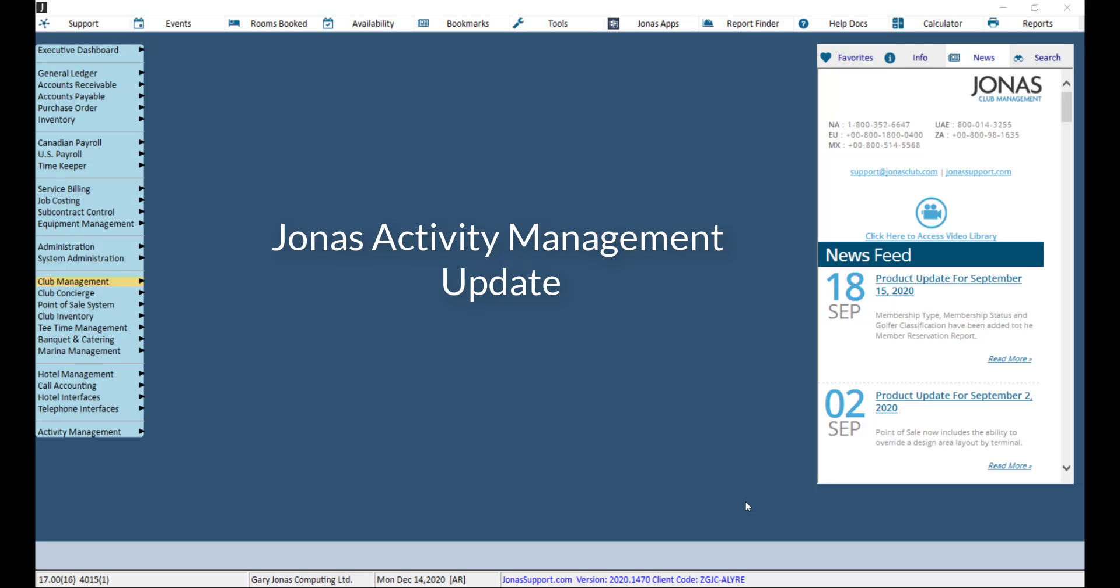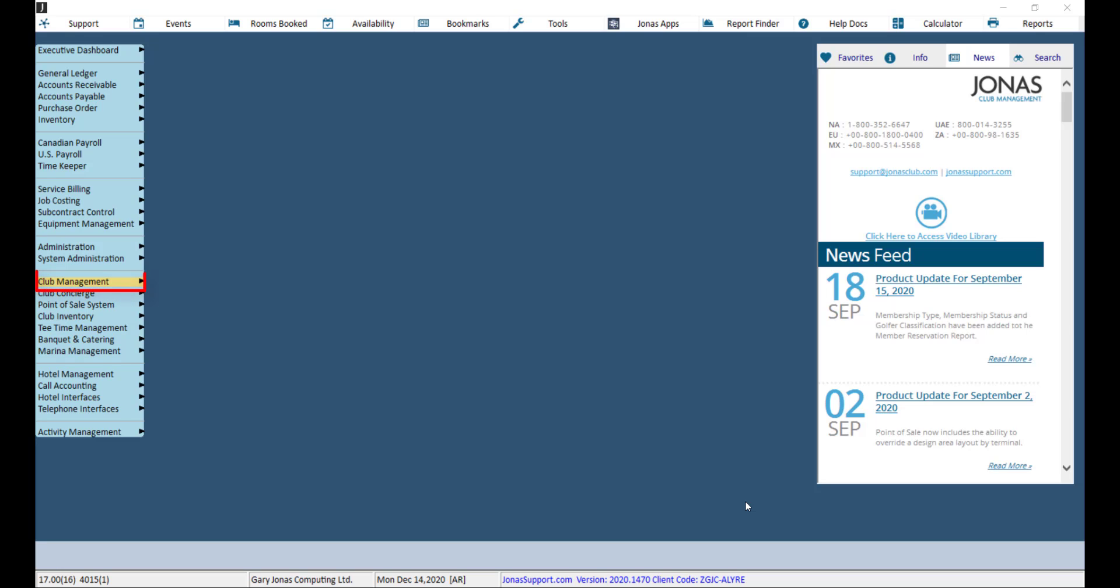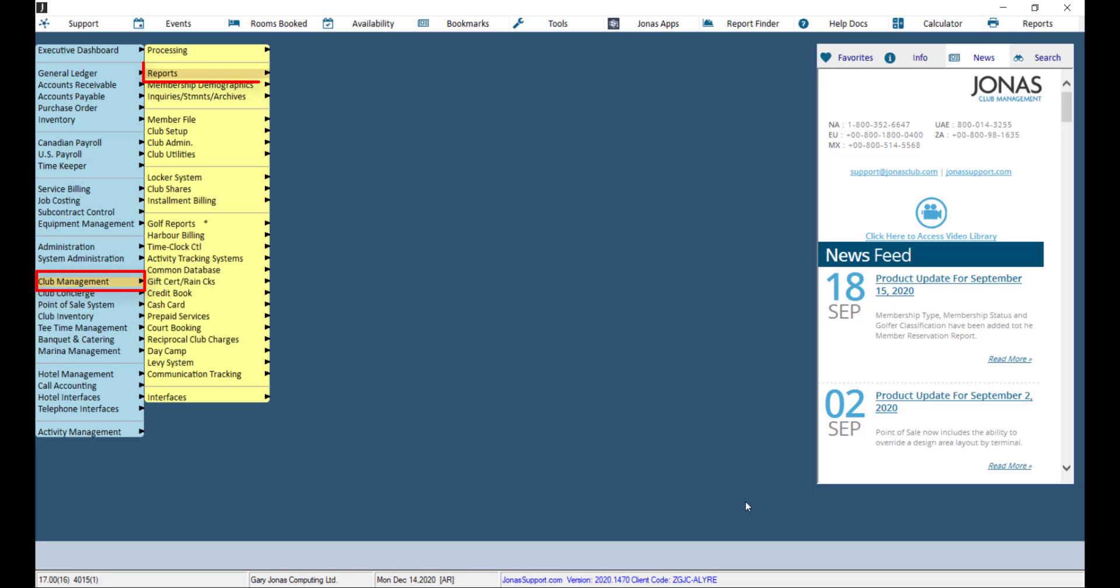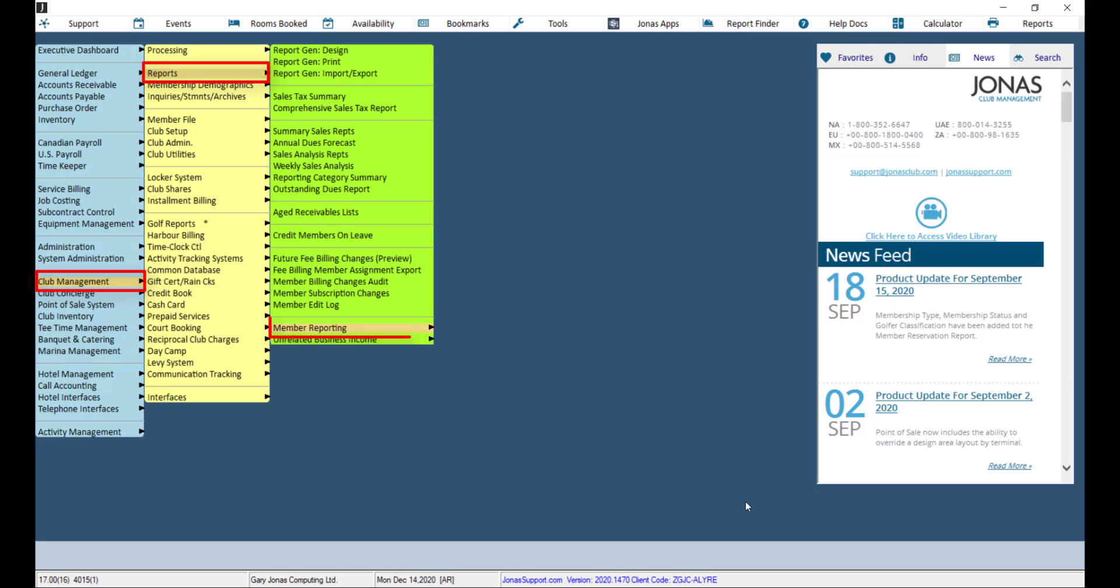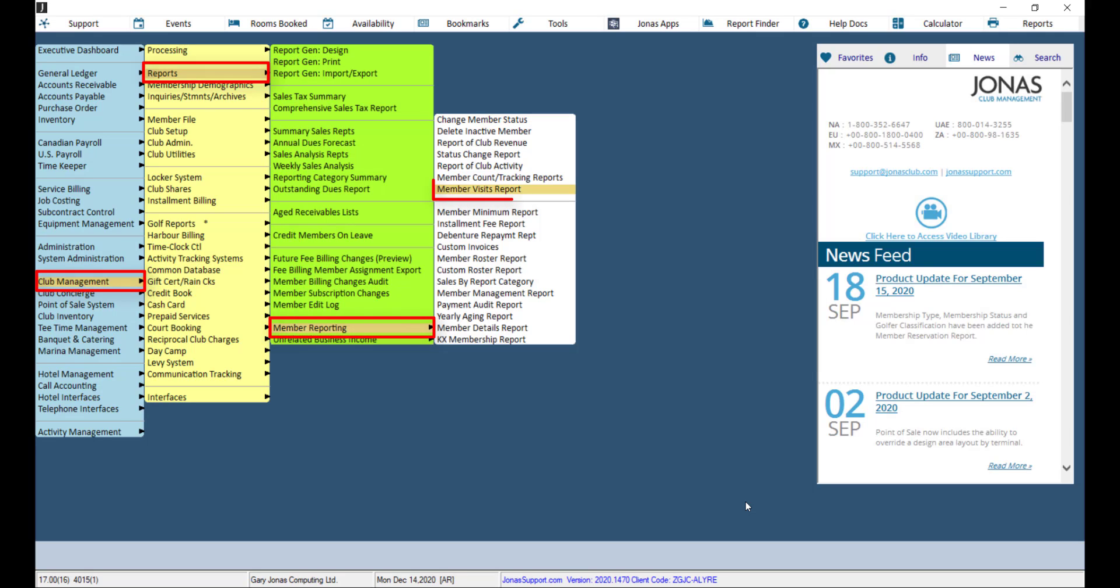To run the Member Visits Report, navigate to Club Management, Reports, Member Reporting, and Member Visits Report.